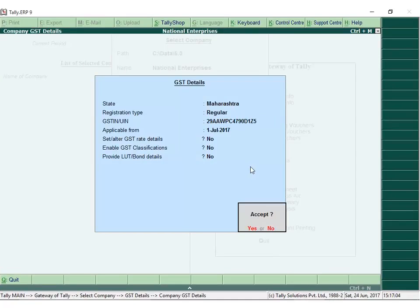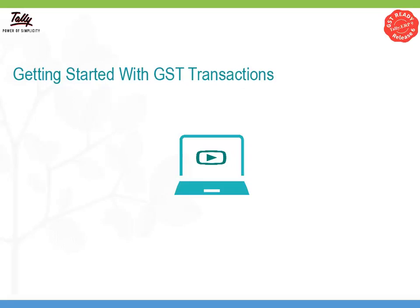After the upgrade, you can get started by providing the GST details of your company. To start creating GST transactions, you will have to set up various masters for GST.